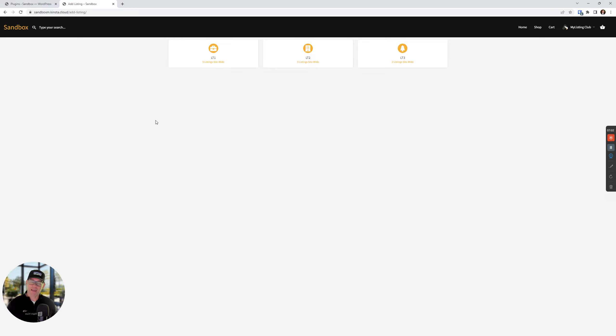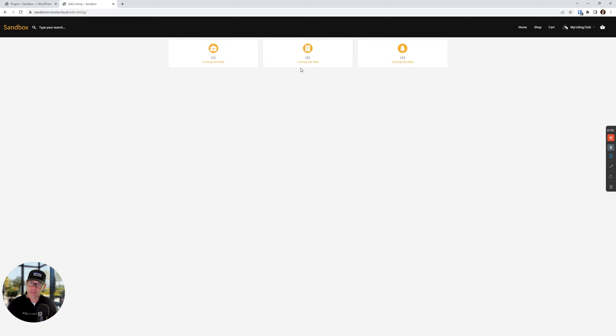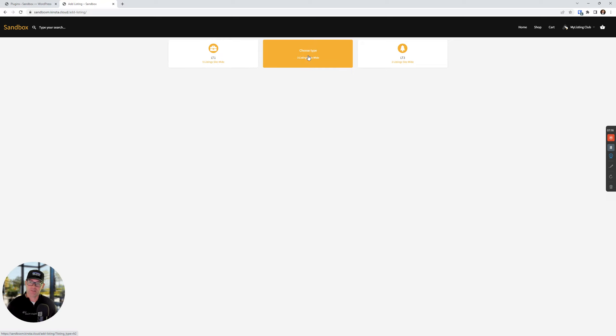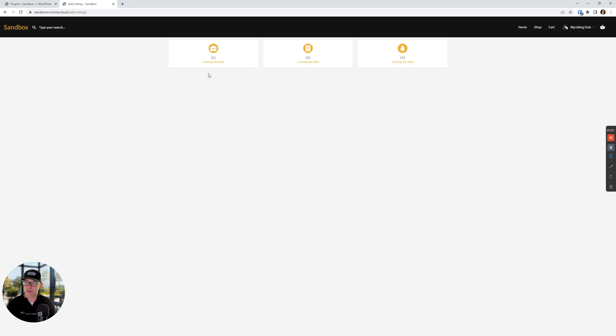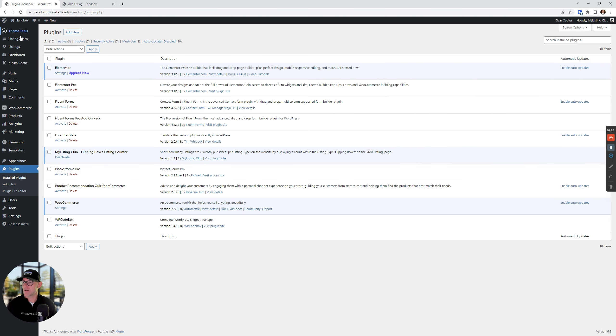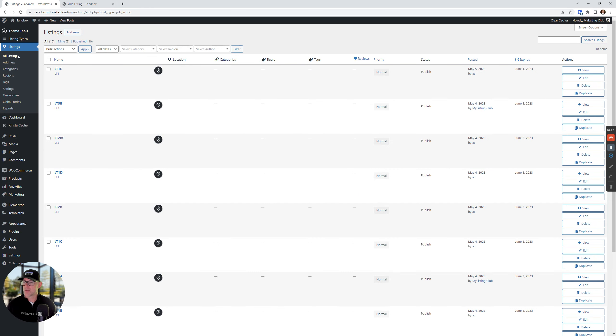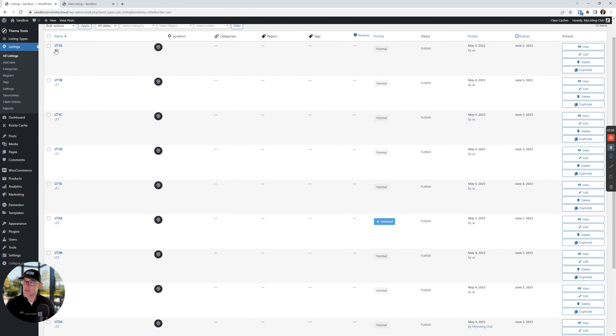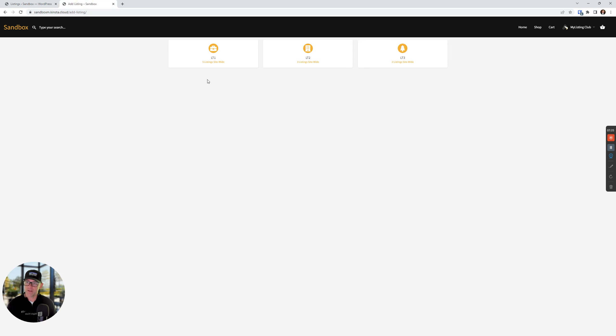So we see out of the box, this is what the text is going to display: five listings sitewide, three listings sitewide and two listings sitewide. And LT1 is listing type one, listing type two and listing type three. So let's look at how this corresponds in the backend. We've got five, three and two. So if we go back here and we go to listings, we see LT1s. Let's sort these by name real quick. LT1, A, B, C, D and E. So that's five, right?